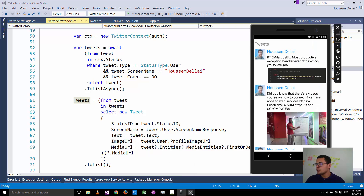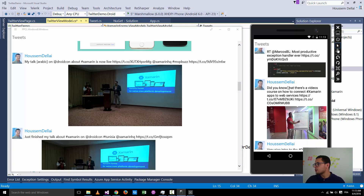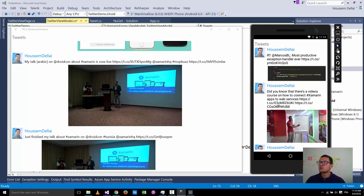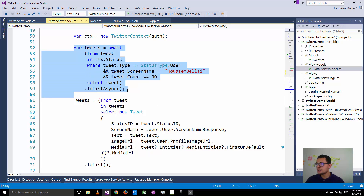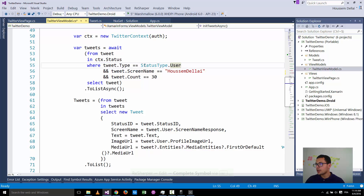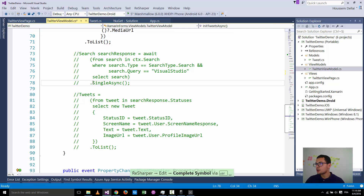This code gives you a working Xamarin.Forms application. In Android it shows the profile picture, the name of who posted the tweet, the text of the tweet, and any image embedded in the tweet. This covers the case where you want to get tweets from a certain user.